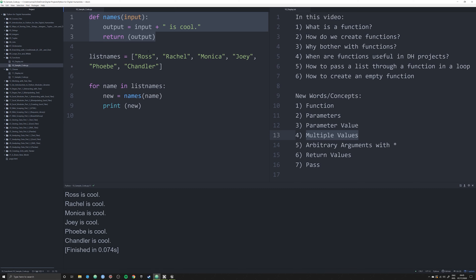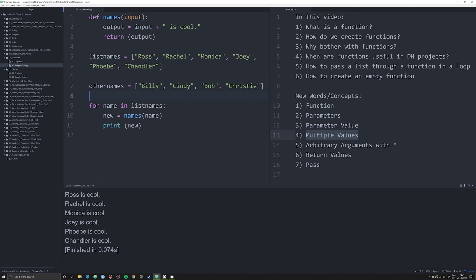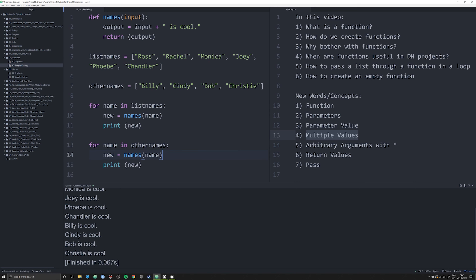But how can we optimize this even more? Let's say we had another list — `other_names` — with Billy, Cindy, Bob, and Christy. In order to iterate across this second list, I'd have to copy and paste the for loop and just change the variable. But what if I knew that every time I was working with some input it was always going to be a list? How could I avoid repeating that loop?